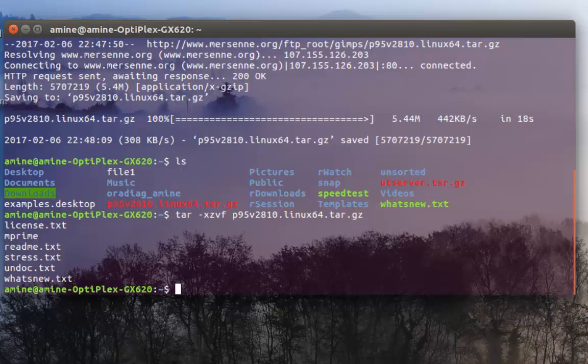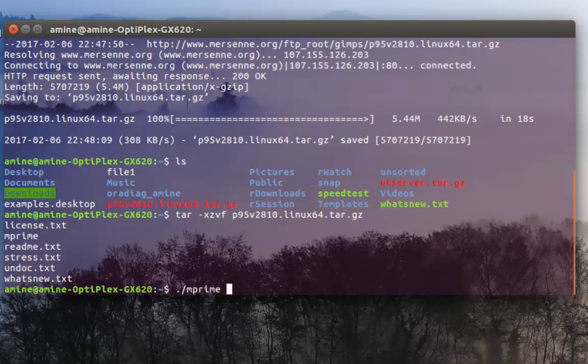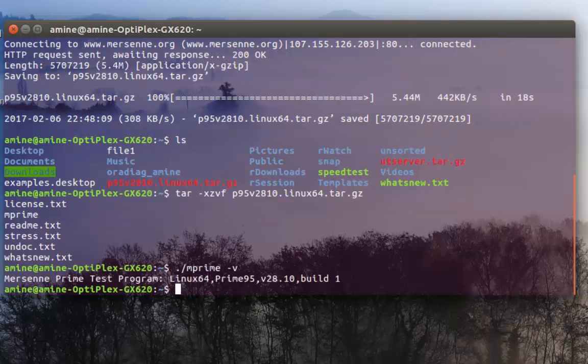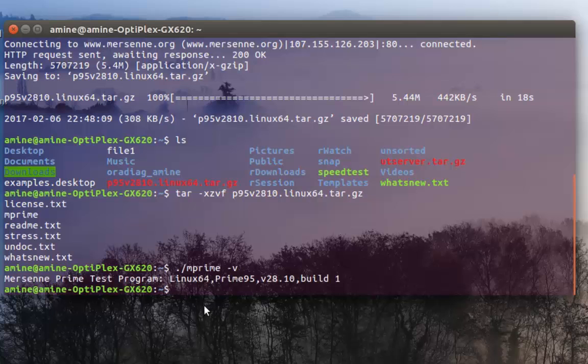We can just type dot slash mprime minus V so we will get the version of that program and for which operating system.